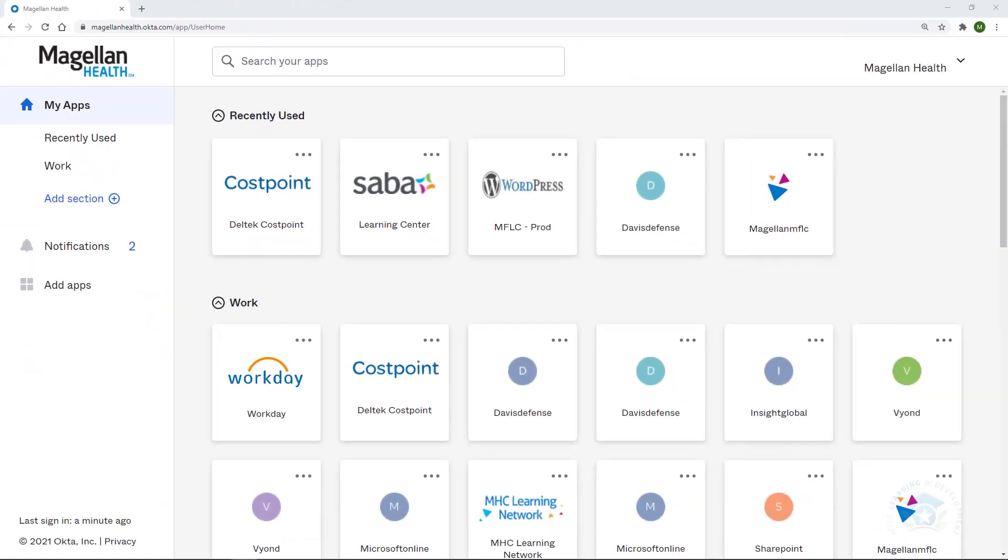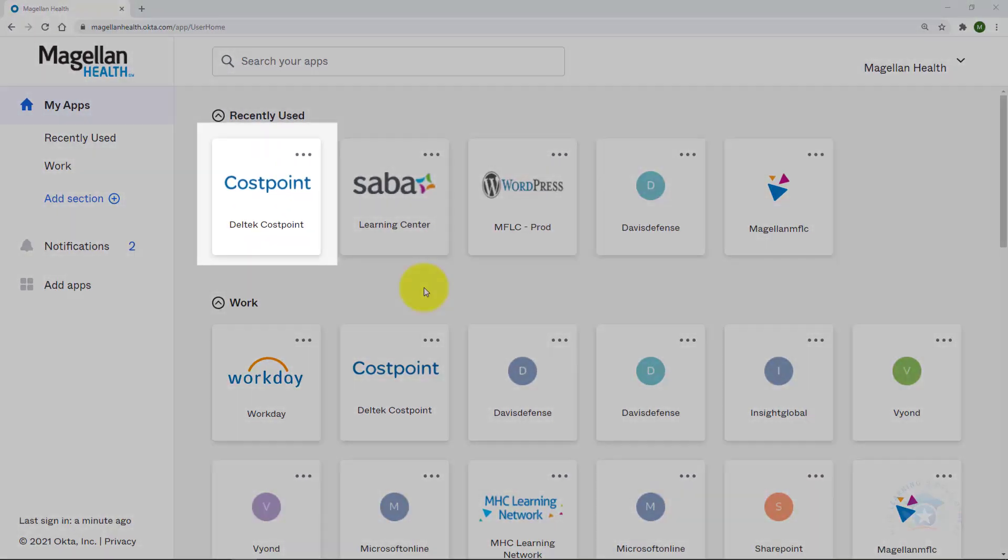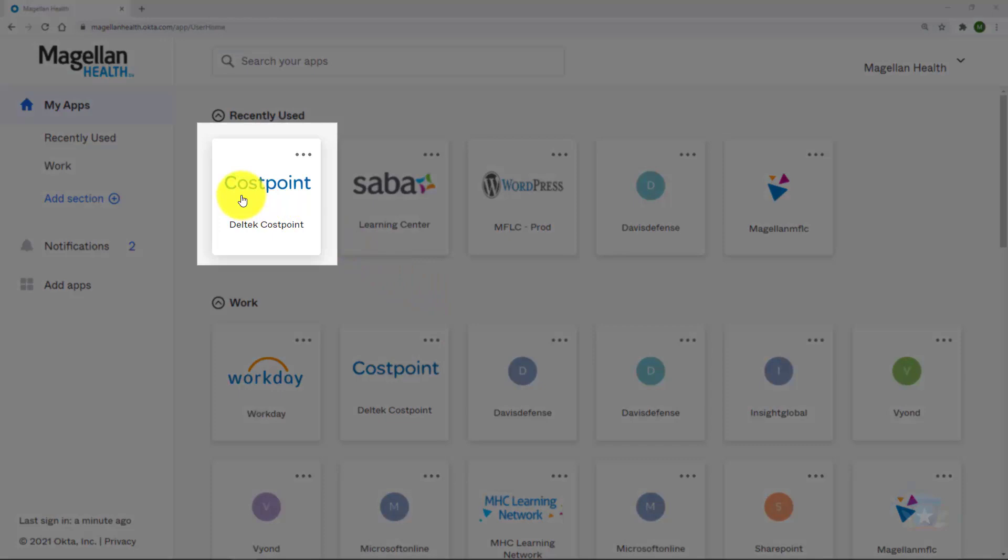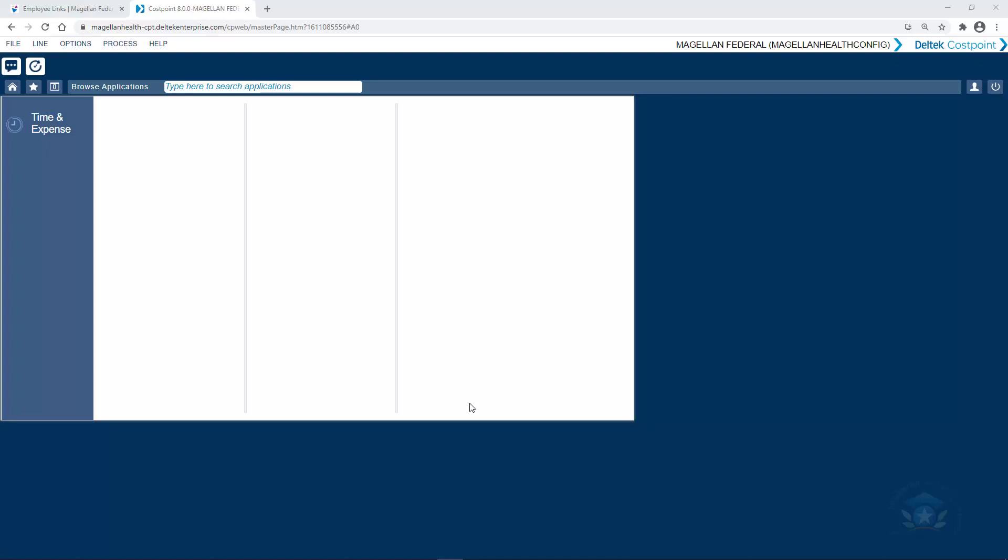Now that I've accessed my Okta dashboard, keep in mind that mine looks probably very different from yours, and that's not a problem. I'll locate the Deltek Cost Point tile. It's got blue Cost Point letters, and then the caption says Deltek Cost Point. I'll click here to get started.